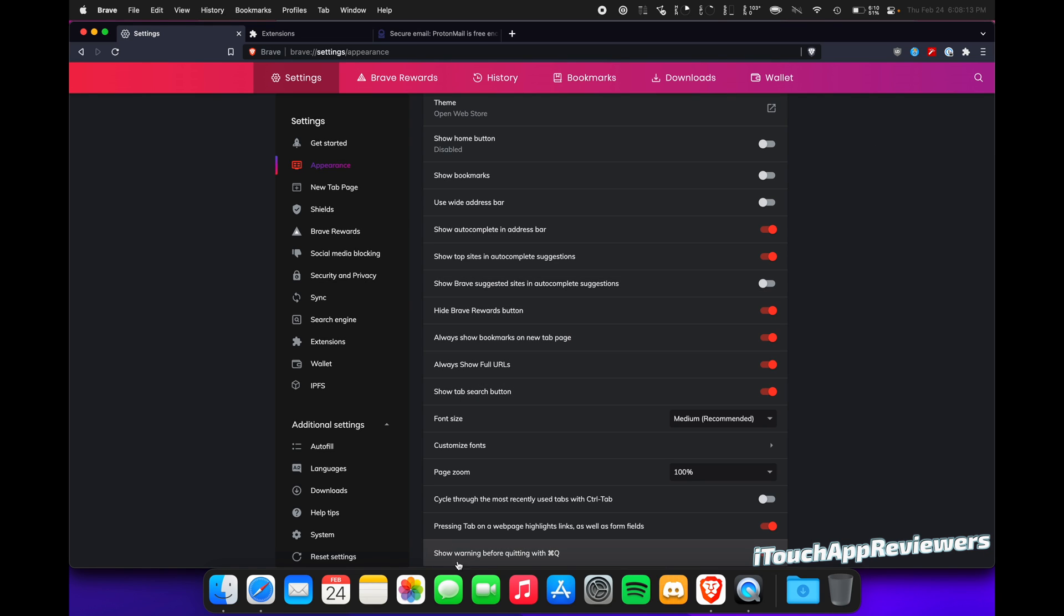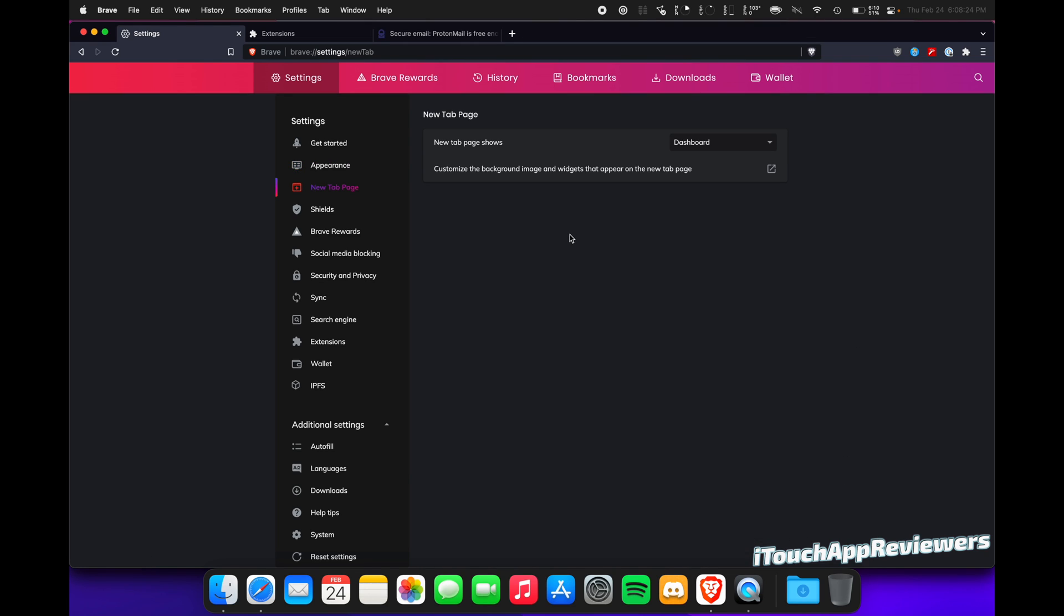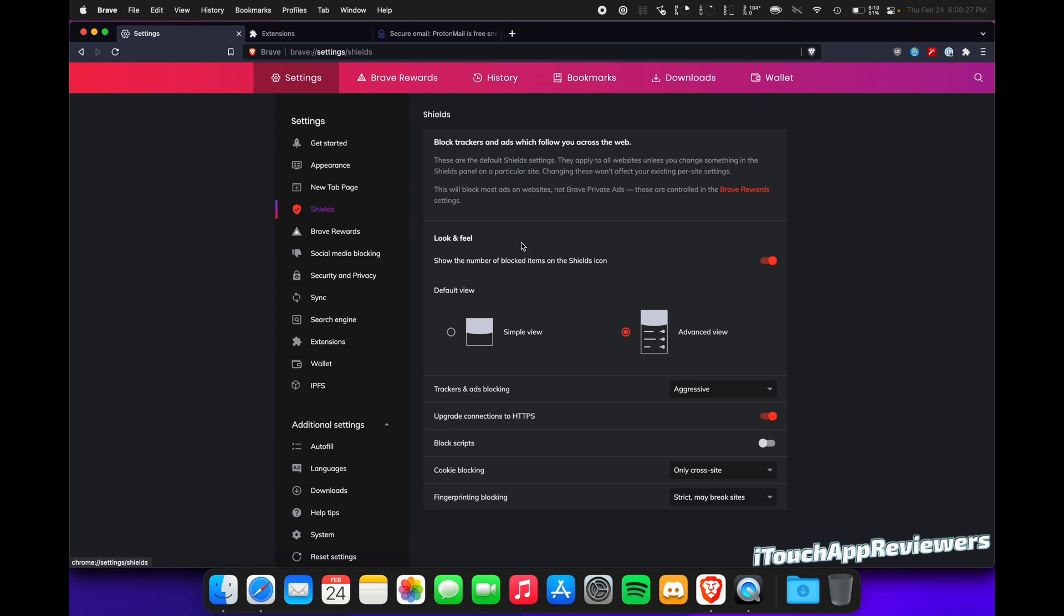Here's a pretty important one, Show Warning Before Quitting. I always keep that enabled so I don't accidentally close out. Next up is New Tab. I have that set to Dashboard. Again, doesn't matter.